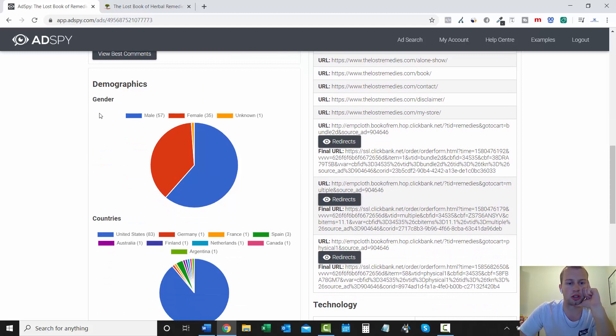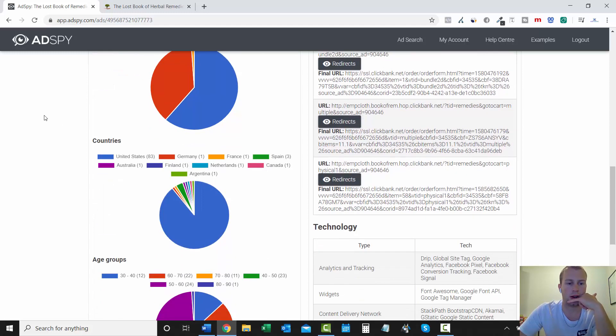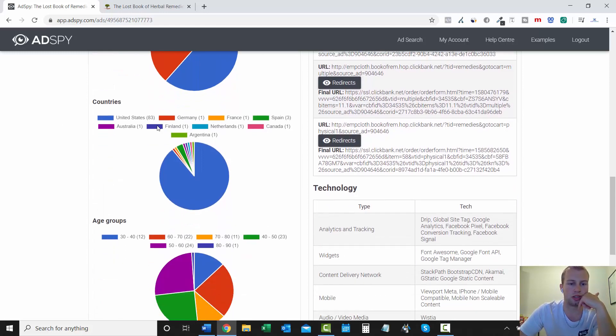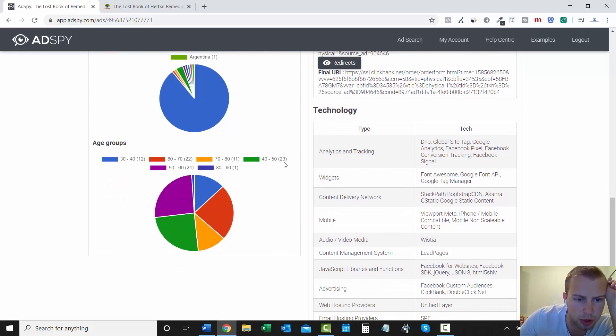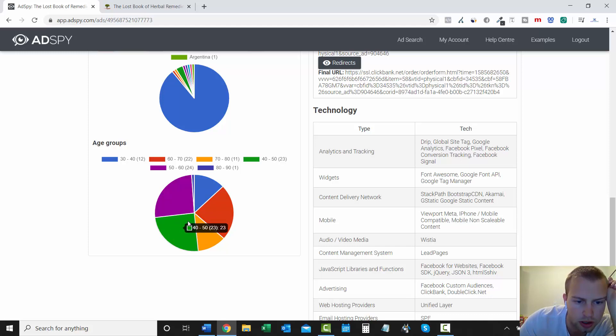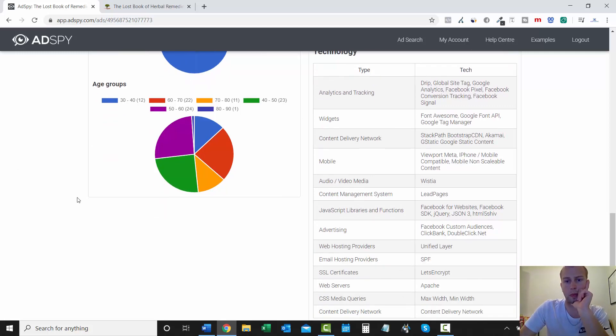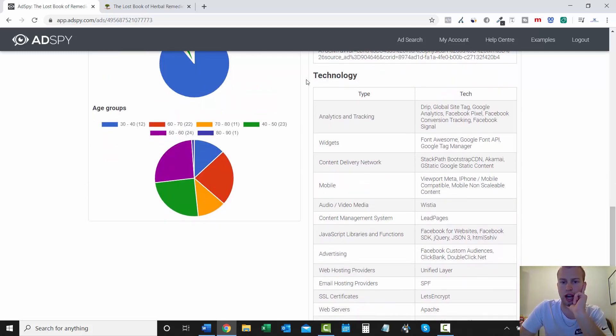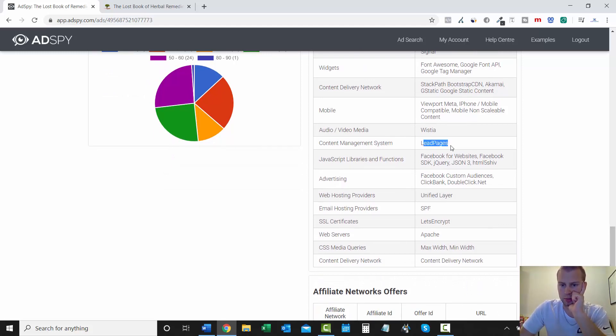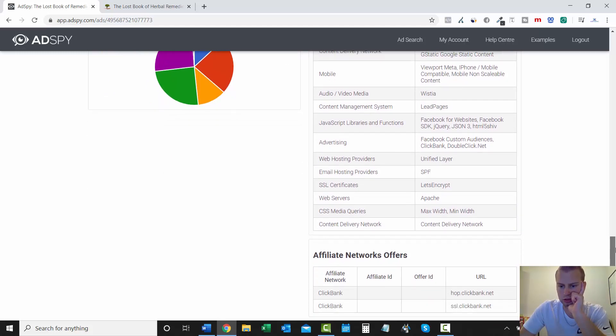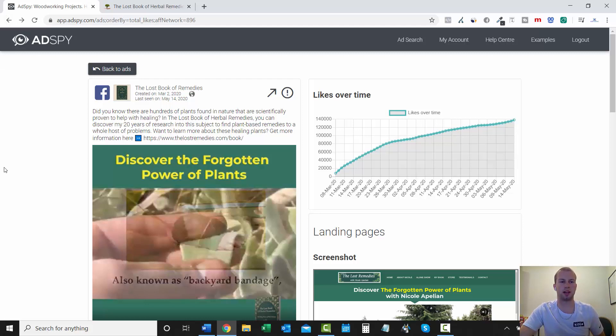And you can come check out the demographics. So they're targeting probably like 60% male, 40% female. The countries, roughly 83% United States. And then the age groups, I'd have to say the majority is 40 to 60. What's this? Oh, 40 to 70. Okay. And then you can just dive into the technology. They're using lead pages. And it's obviously a ClickBank offer. That is how easy it is to spy using AdSpy.